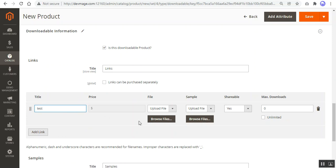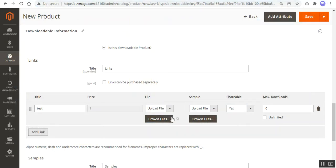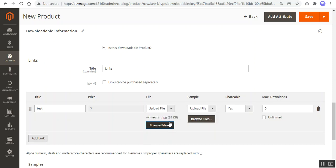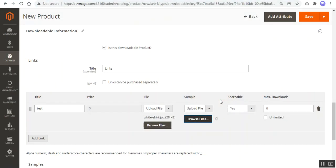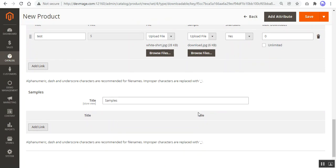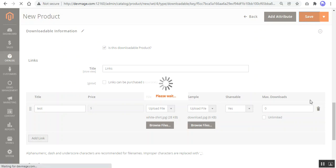I'll name the link 'test link' and browse to upload a file — a white shirt — which is the main file accessible to customers. This file will not be saved on the local server but on the Microsoft Azure Blob storage. For the sample file, I'll upload a red shirt image. Links and samples can be added as well. Now let me save this downloadable product.